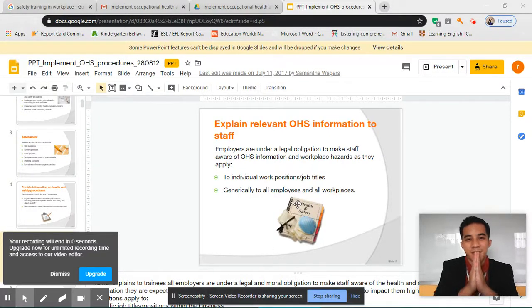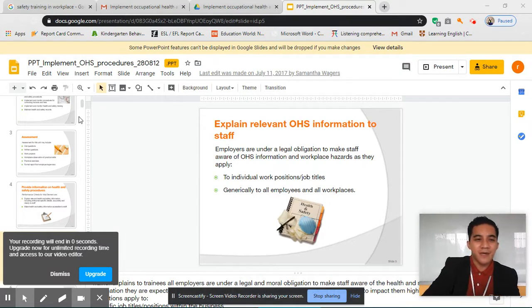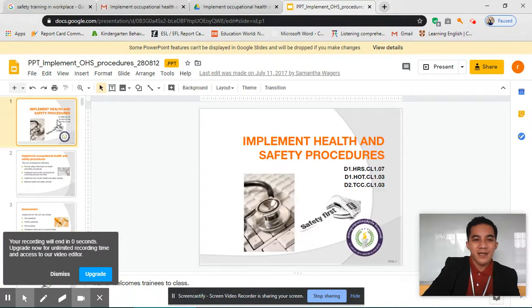Hello, good morning, Chimripsu, grade 12, and welcome to our new topic, which is implementing health safety procedures, as you can see here.